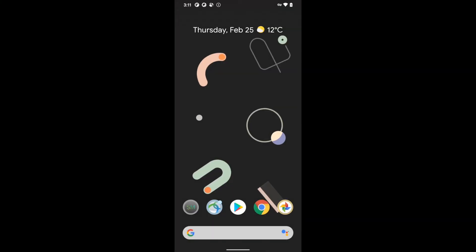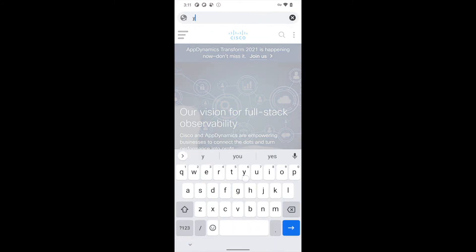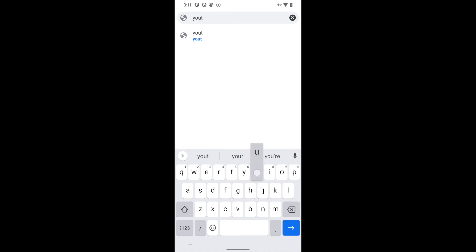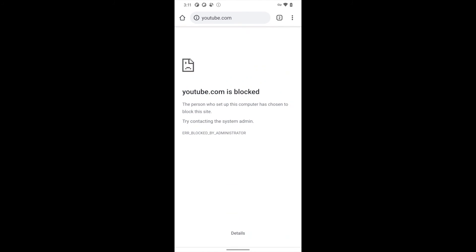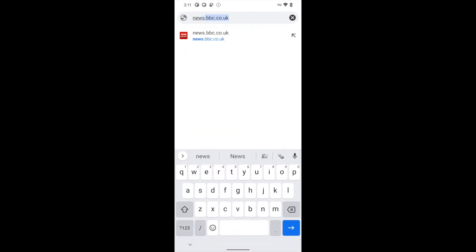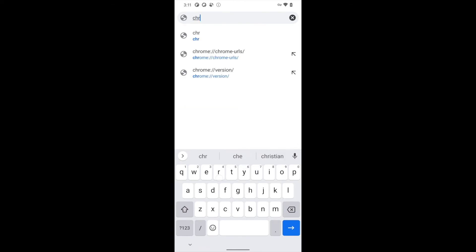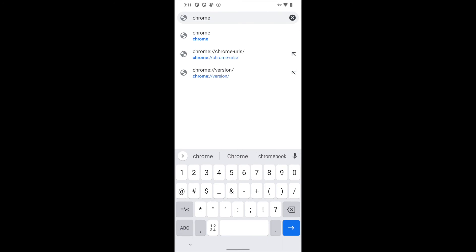We'll now head over to our device and open Chrome. As you can see, we can load Cisco.com absolutely fine. We'll try to load YouTube — since YouTube is not in our allow list, we can't get there. Let's try news.bbc. You might remember that BBC was in the list, so you've got to be a little careful with the URLs that you put in.